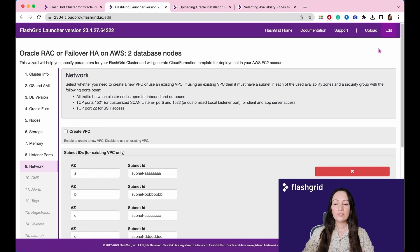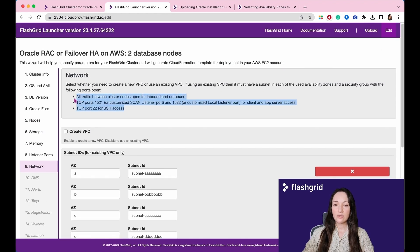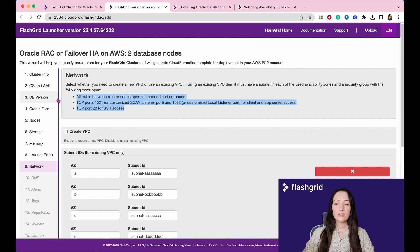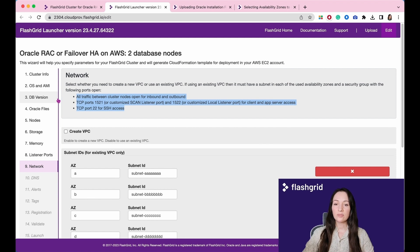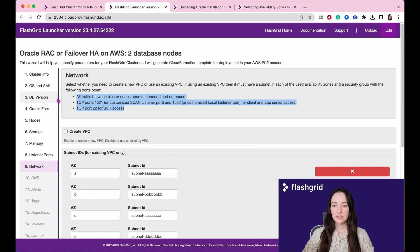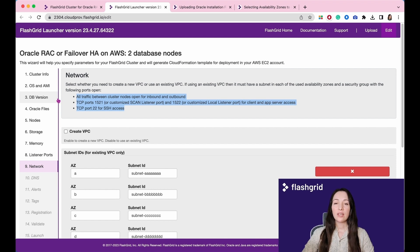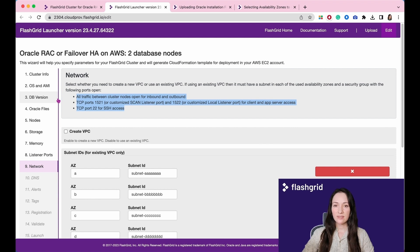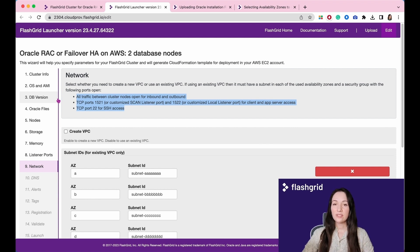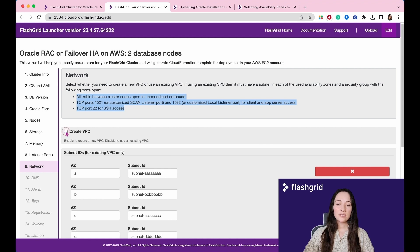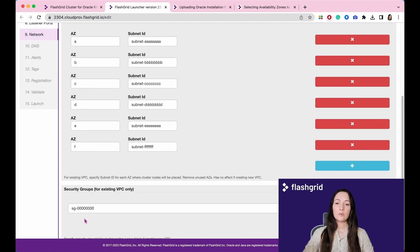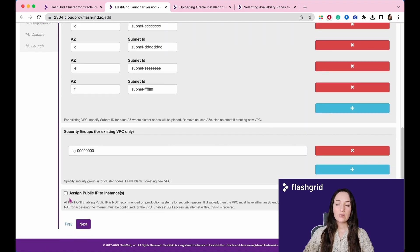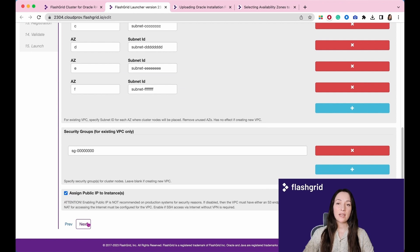When using existing VPC, please make sure that the following access is open: all traffic between cluster nodes open for inbound and outbound, TCP ports 1521 or customized scan listener port and 1522 or customized local listener port for client and app server access, TCP port 22 for SSH access. To facilitate this test cluster, we will create a new VPC and also assign public IPs.